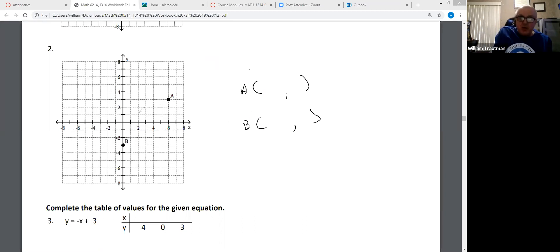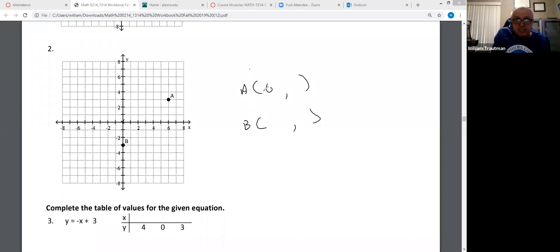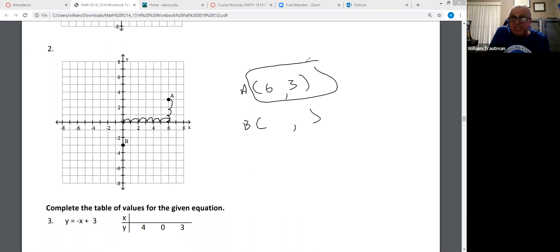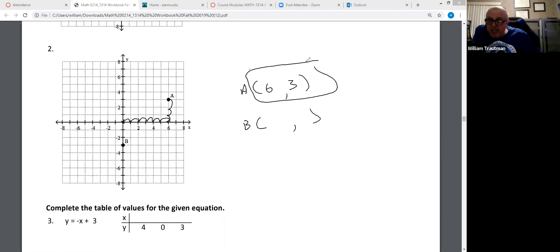The ordered pair for A — we start in the center, we move in the x direction 1, 2, 3, 4, 5, 6, and then we go up 3. So it's (6, 3) with the parentheses. Ordered pairs have parentheses — don't forget them.